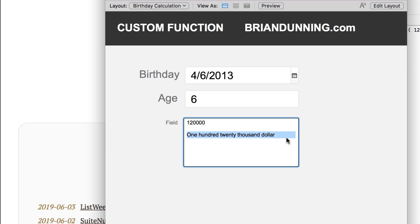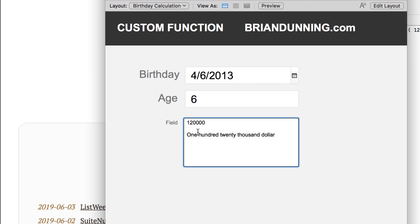I was trying to develop a system for a bond company. And inside the official document, they need the dollar amount to be printed in this text format. So the problem that I'm facing is this is something that is super difficult to create on your own. There's absolutely no way I'm going to reinvent this. Otherwise I'm going to charge the customer a fortune to do it. So what I'm trying to do is see if BrianDunning.com is able to help me.